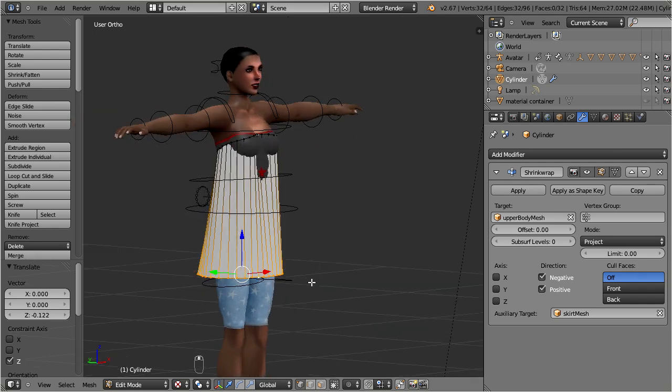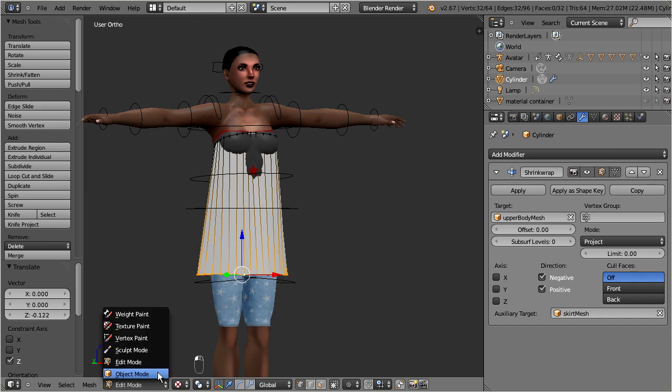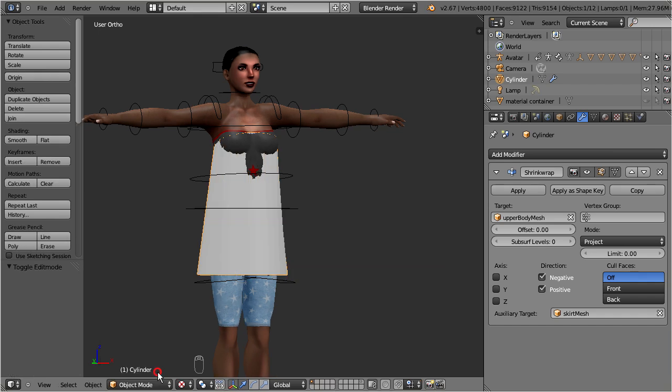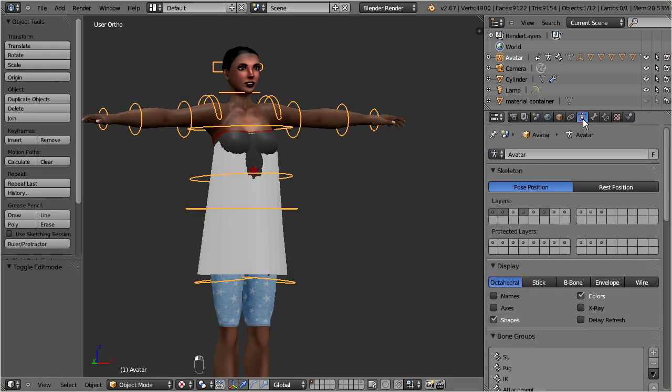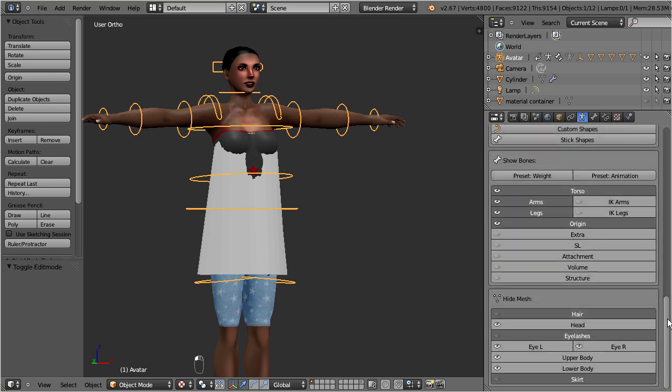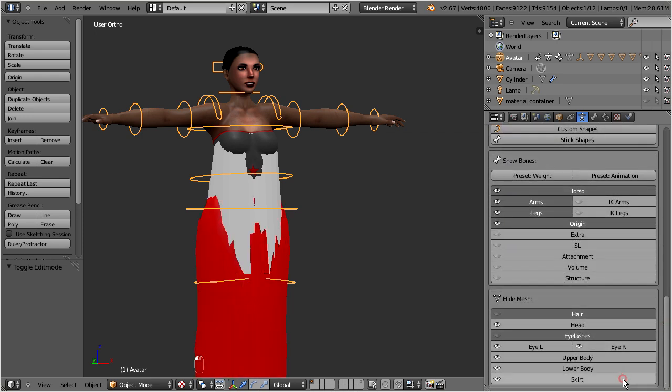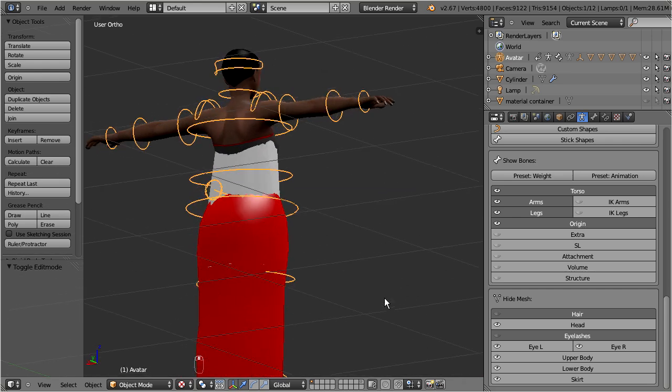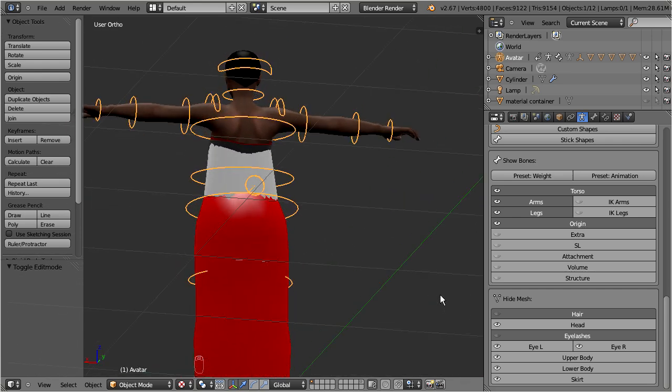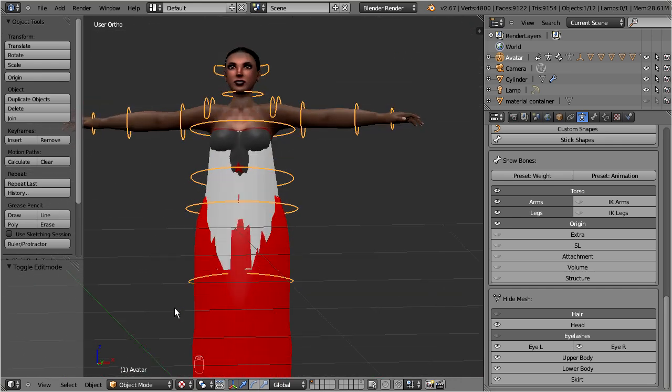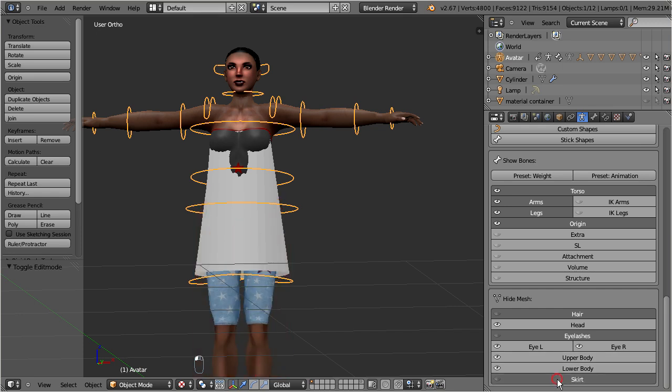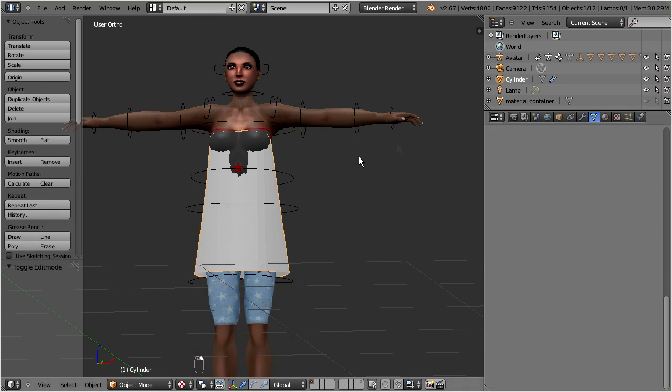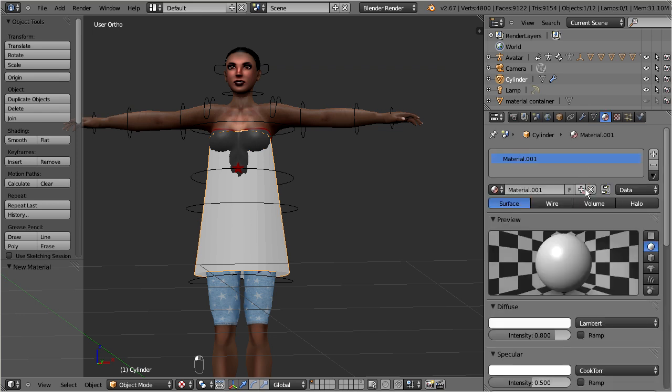However, let me make the Avastar skirt visible for a moment, so that we can verify that the lower border of the dress indeed matches up with the skirt template. But actually I prefer to keep the skirt template invisible, so let us hide it again. Also let me quickly add a material here, so that we can better see what's going on.